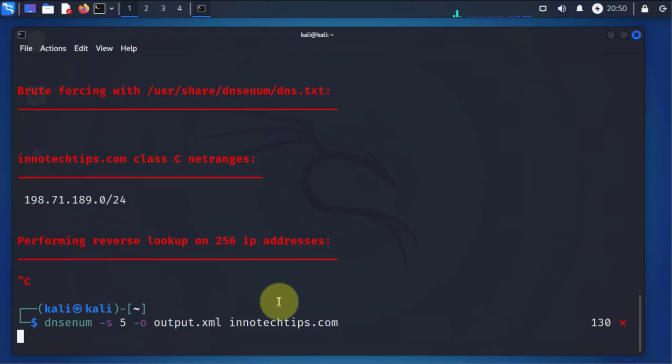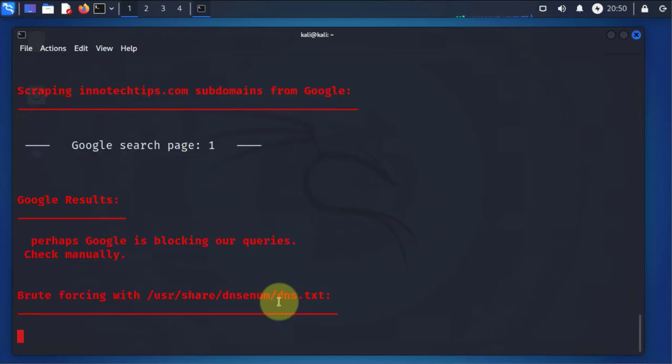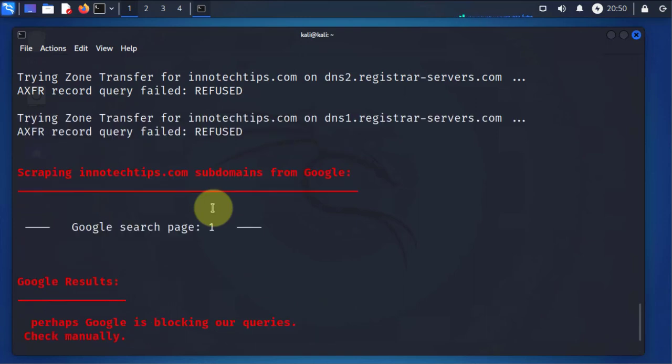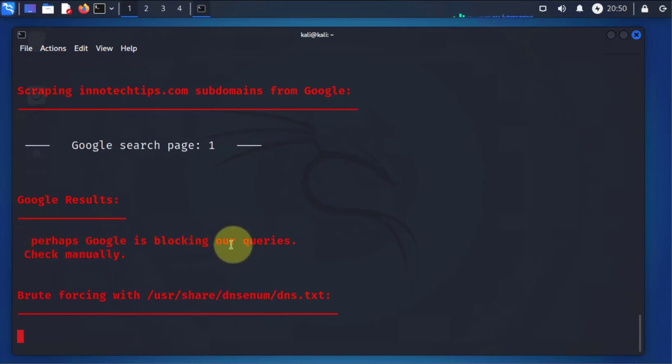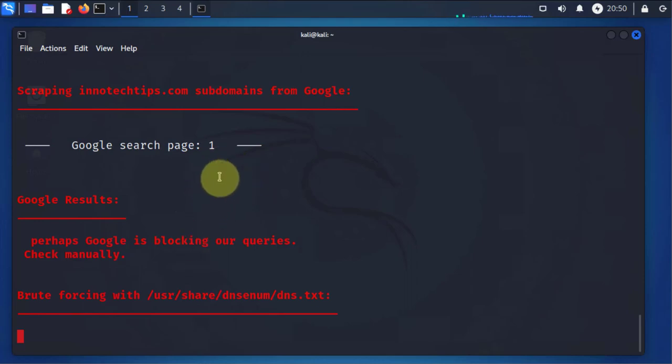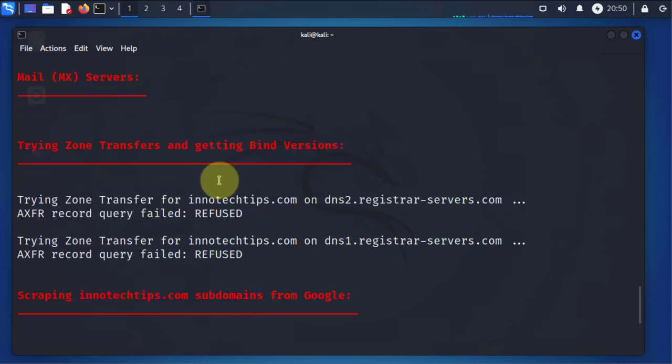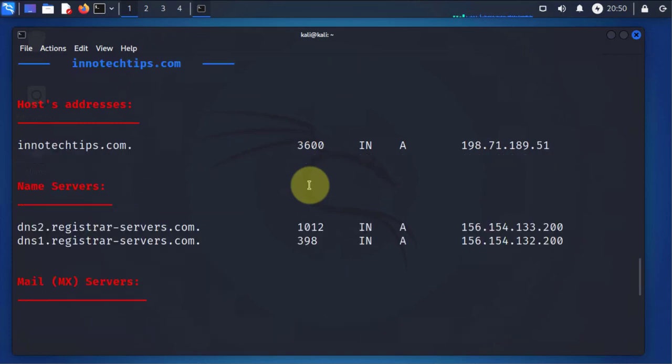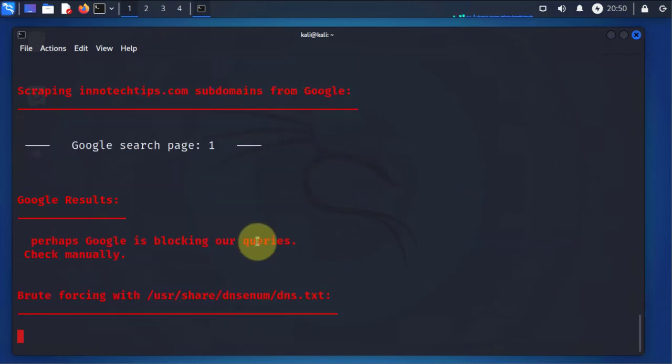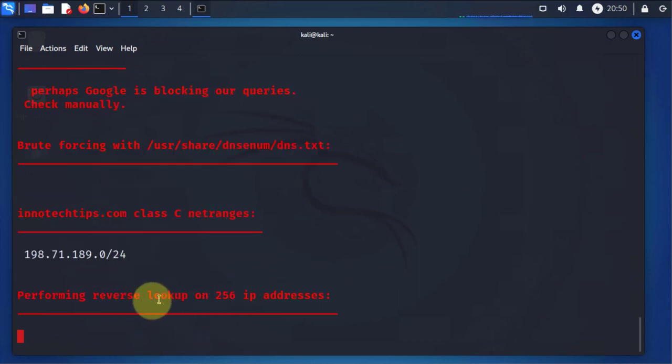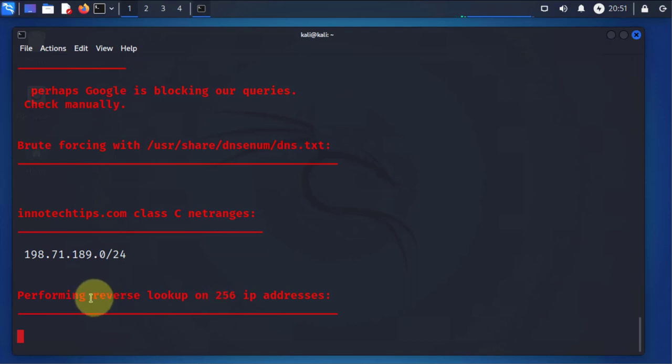Now when we try to do the scraping, what we're getting here is saying that perhaps Google is blocking it. So it's not allowing that query and then it's just doing the same thing that it did before. Now this is going to take a while in order for it to generate the XML file based on the number of IP addresses it has to do a reverse lookup on. So I'll go ahead and do a Ctrl+C to stop it.